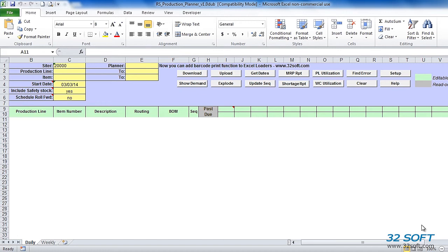Capacity and component availability reports in Production Planner allow us to identify potential issues with resource availability or component shortages. Built-in what-if analysis functionality allows us to simulate changes to production schedules and check capacity and inventory impact without updating the schedule in QAD.